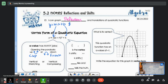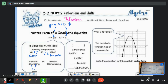The other thing that the a value did for a line is it made it vertically stretched. In a quadratic, a vertical stretch makes our parabola get very tall and skinny. And vertical compressing is going to make our parabola kind of wide and flat looking. You see the difference?